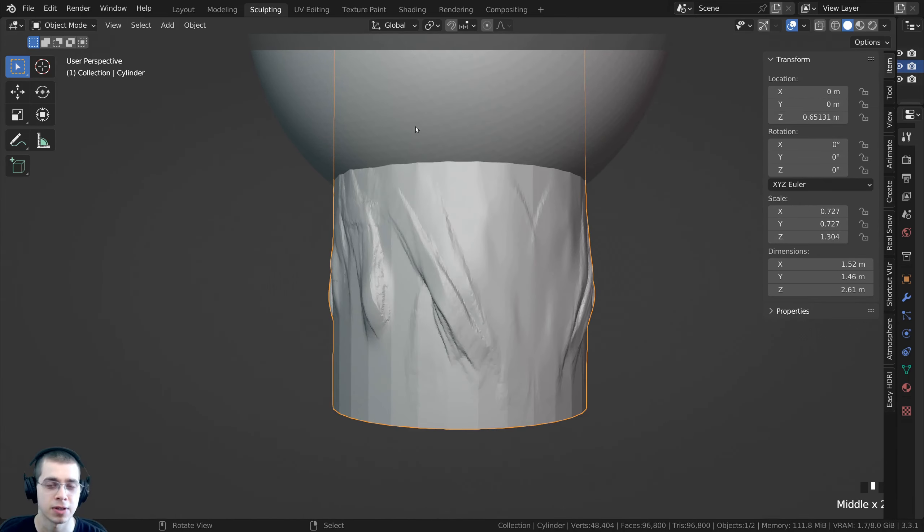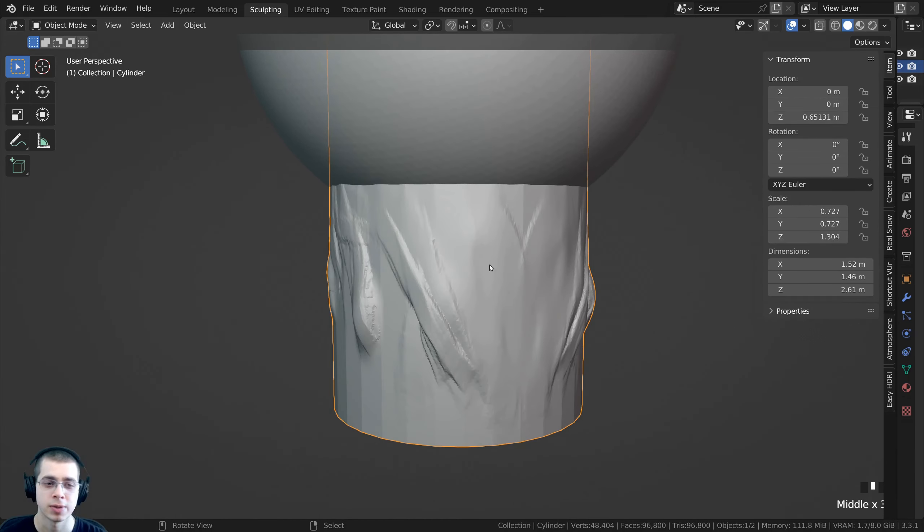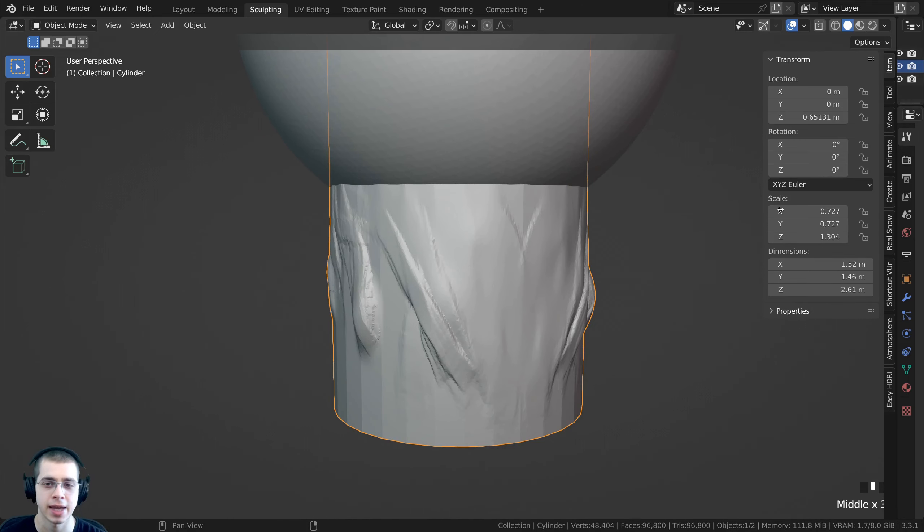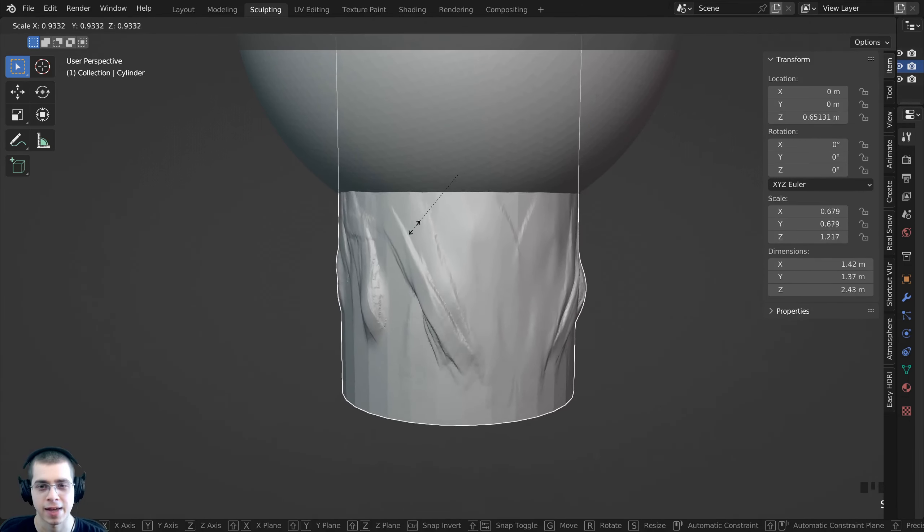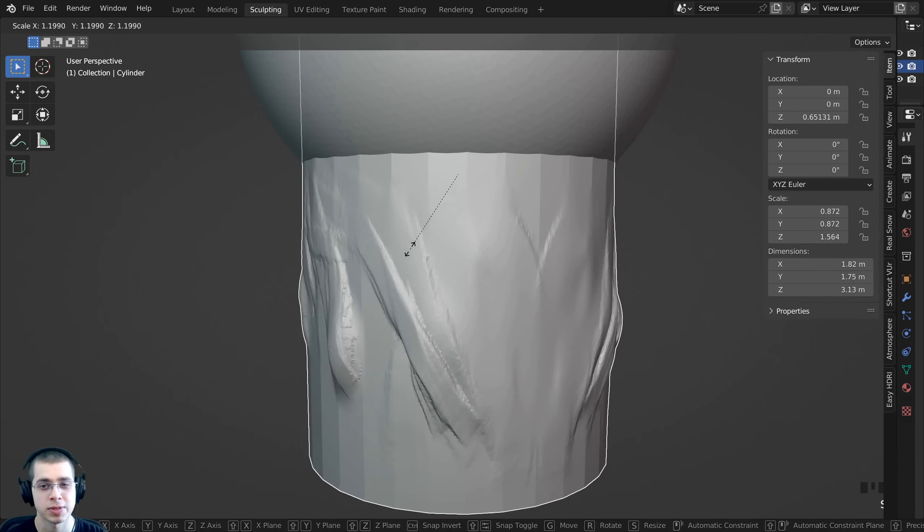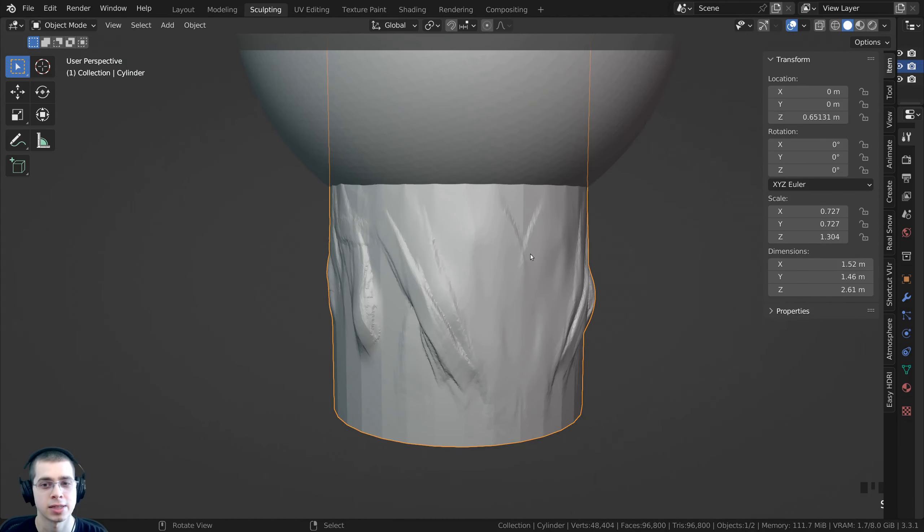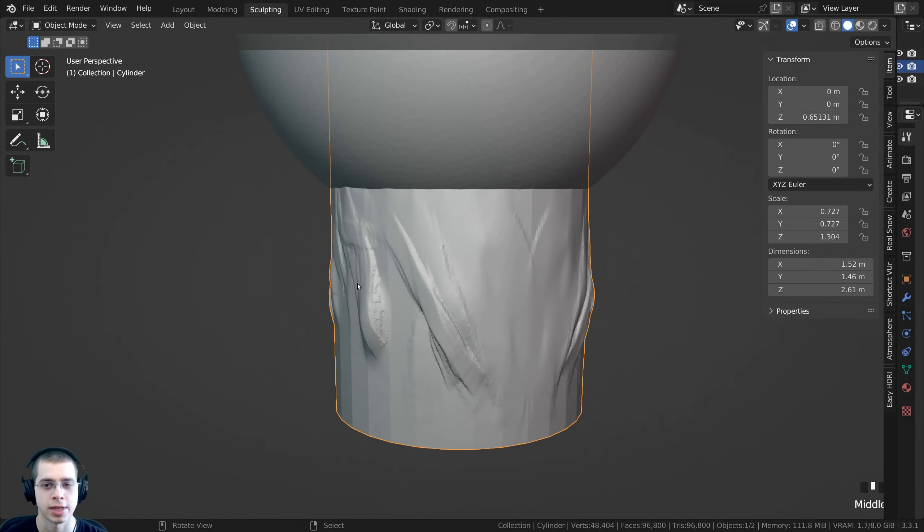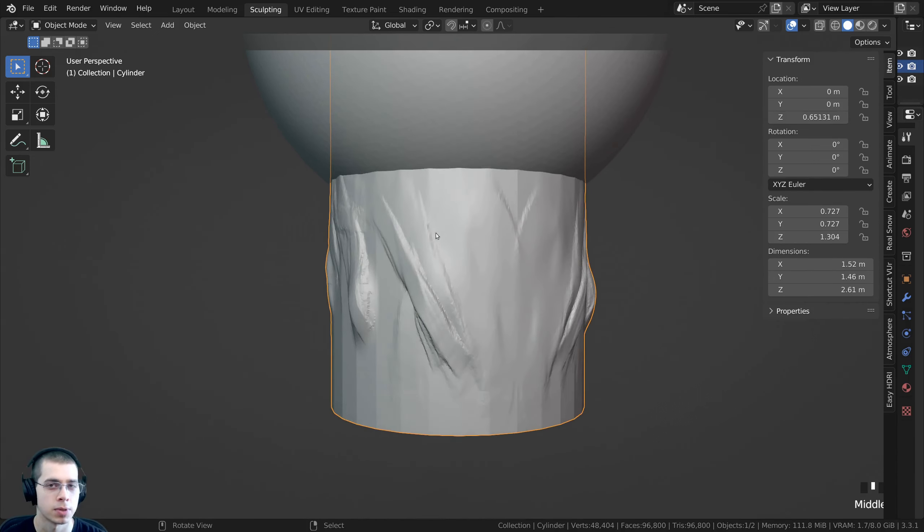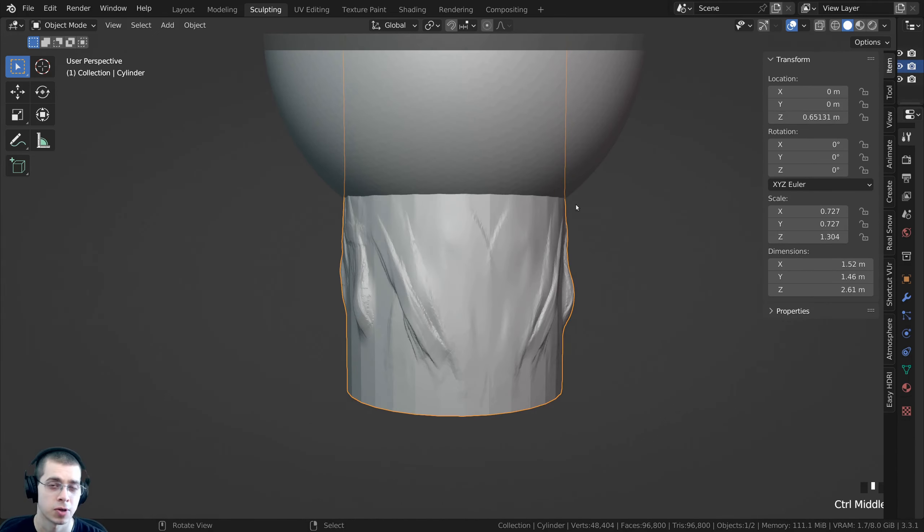The default is one, so if the object is at its default scale all the scale values are going to be set to one. But I scaled the object, and when you scale the object it's going to change from its default scale. Because of that, when I try to sculpt this now the sculpting brush is going to be stretched.